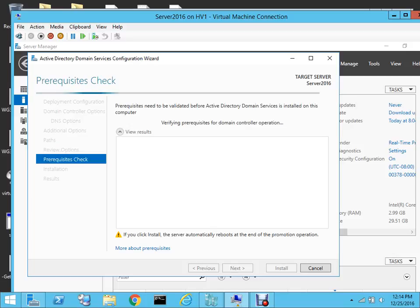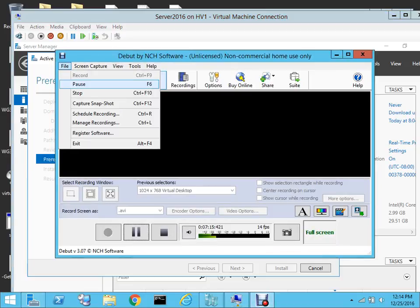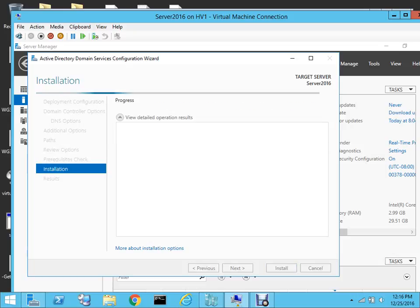It's verifying all the prerequisites which are required for domain controller operation. The installation process will now start, and hopefully we will get this domain controller installed on this server.